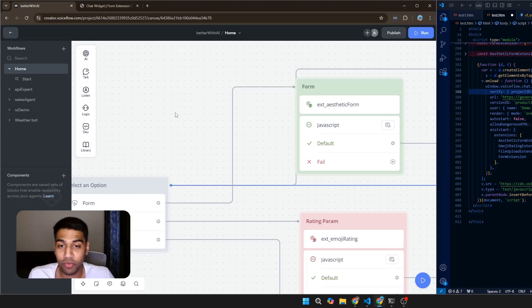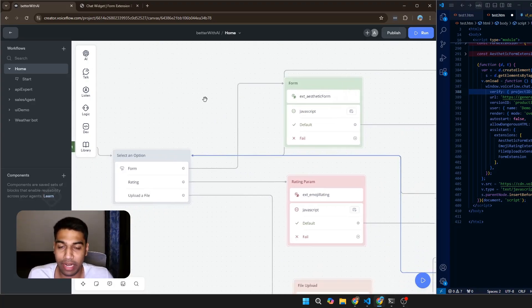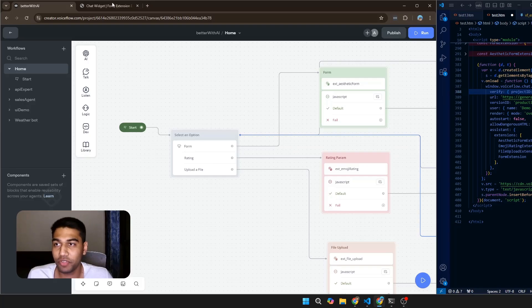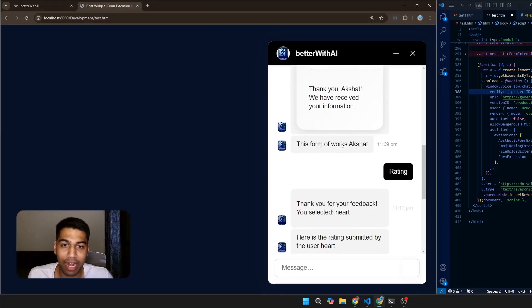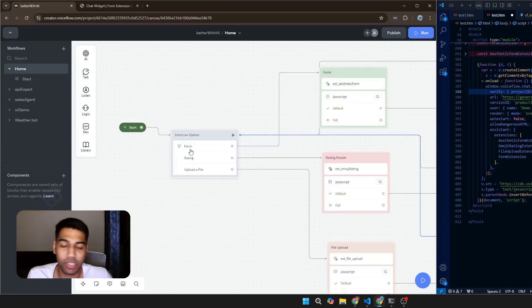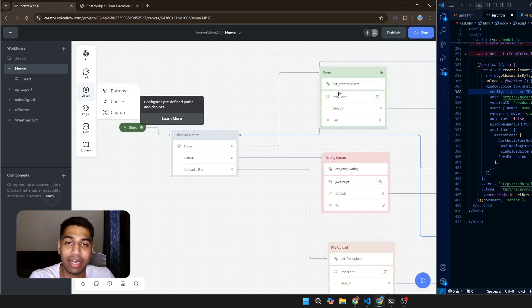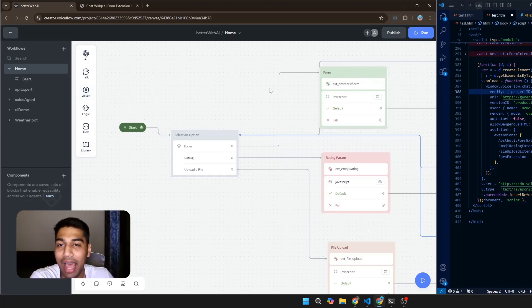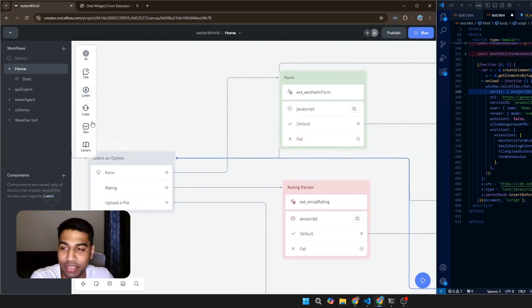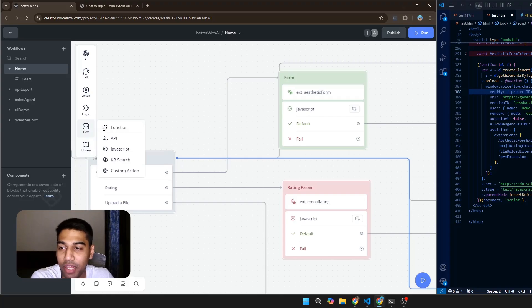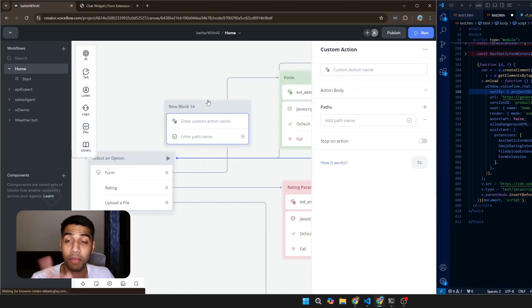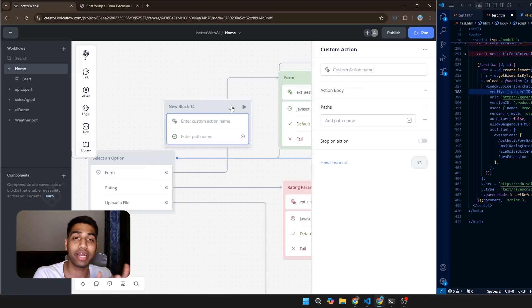Let's come back to Voiceflow and see what's happening here. I have three buttons — simple form, rating, and upload a file. If you don't know where to get buttons, go to Listen and select Buttons. Once you have the buttons, I've connected them to this feature called a Custom Action. To get something like this, you select Dev and bring out Custom Action — this is step one to define what kind of extension you want to create.